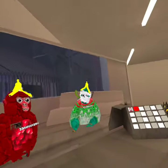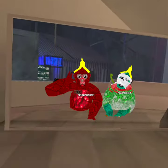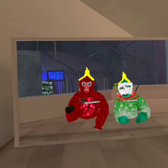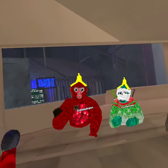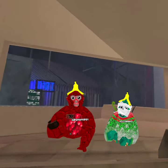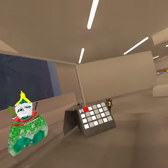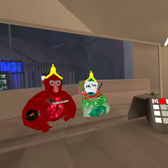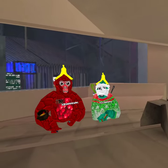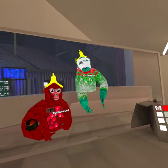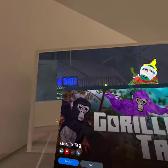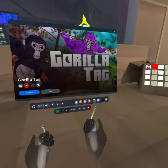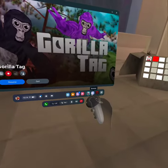Hey guys, welcome back to another video. Today I'm going to be showing you how to post on Quest 3 with Jack. First of all, you want to go to your screen here.